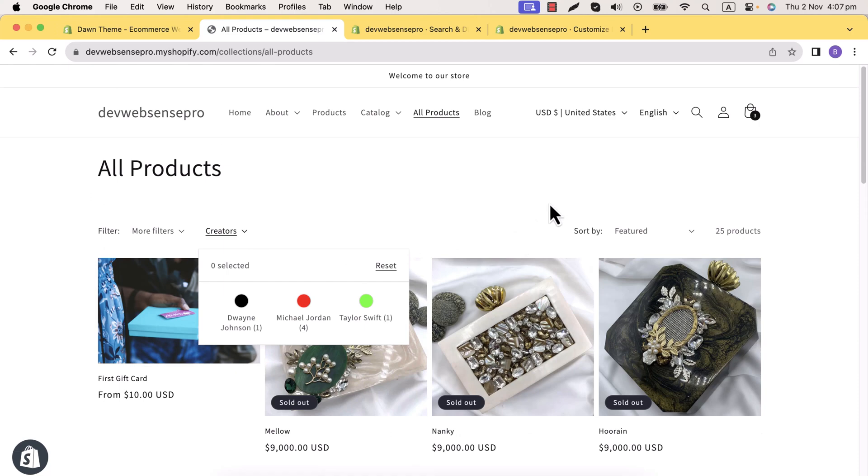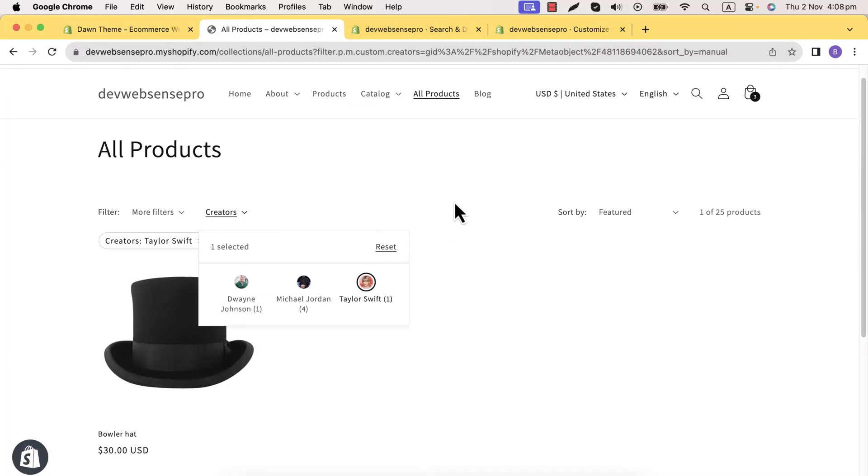Hello everyone, welcome to another video. In this video I'll walk you through the latest features added in Dawn 12.0.0 by Shopify. Yes, you heard it right — we now have Dawn 12.0.0 released on the 31st of October 2023. One of the cool features they added is color swatches, which you can display on the collection page. The other features are related to gradients. The color swatch feature is really cool and should definitely be added to your store.